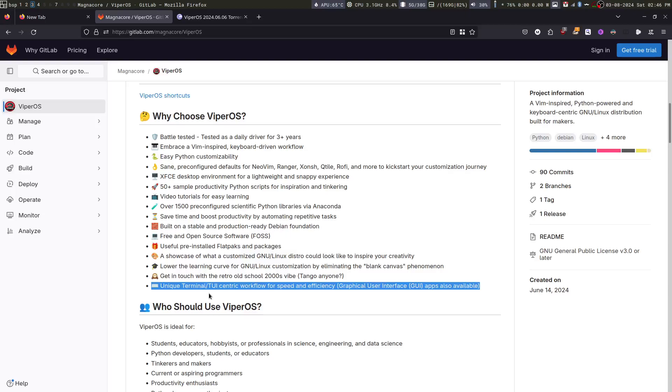That said, you don't have to memorize commands to work with ViperOS because everything is mapped to keyboard shortcuts. Once you get the hang of the keyboard shortcuts, which in my opinion are logically laid out, you will be able to work more effectively.